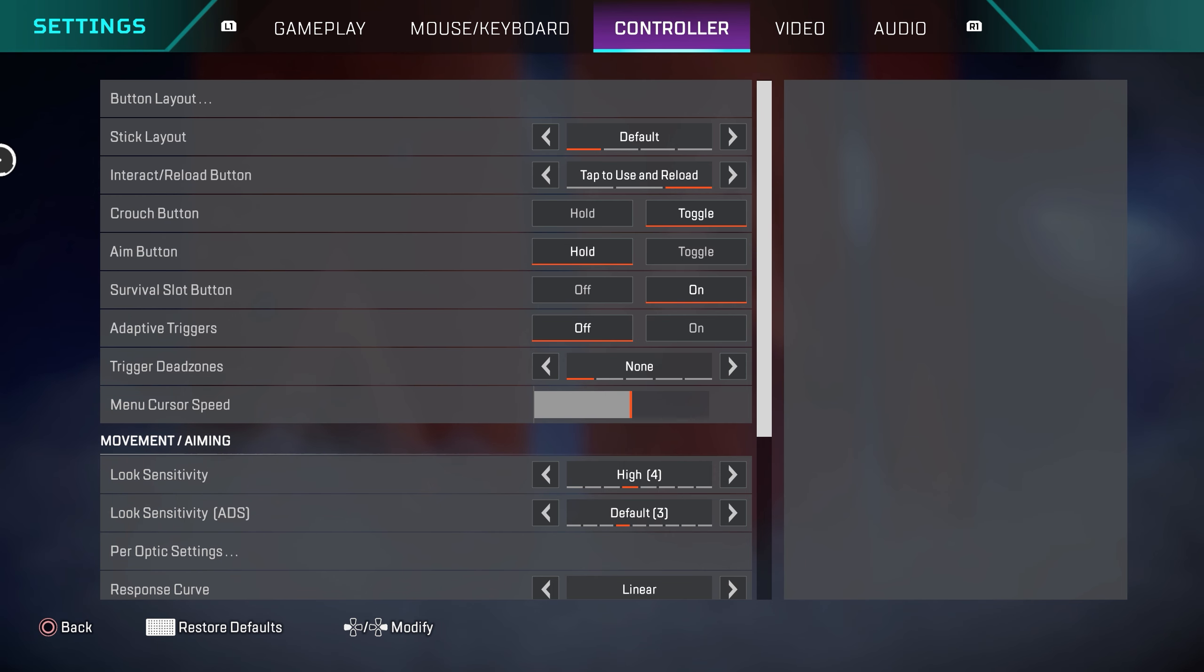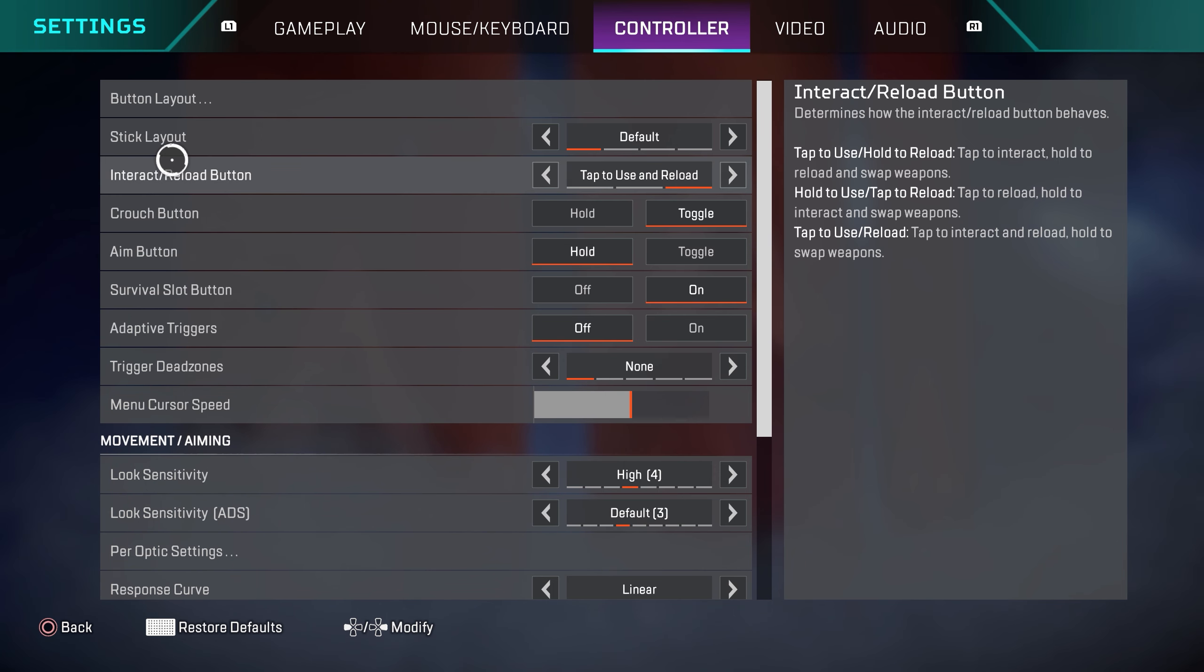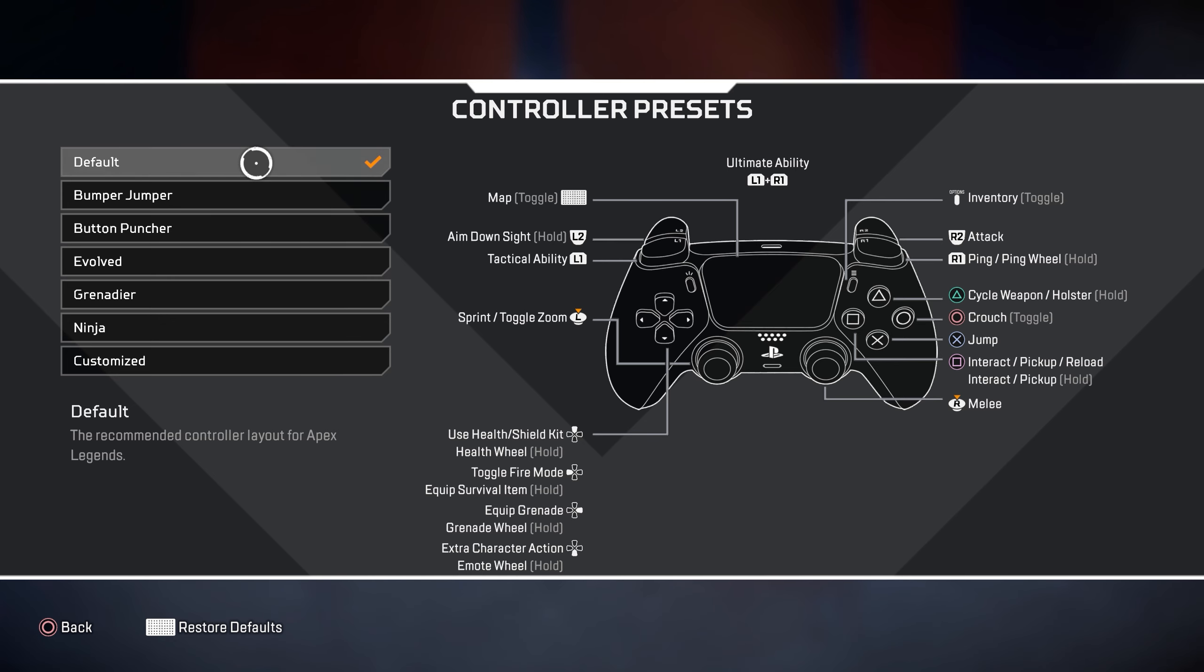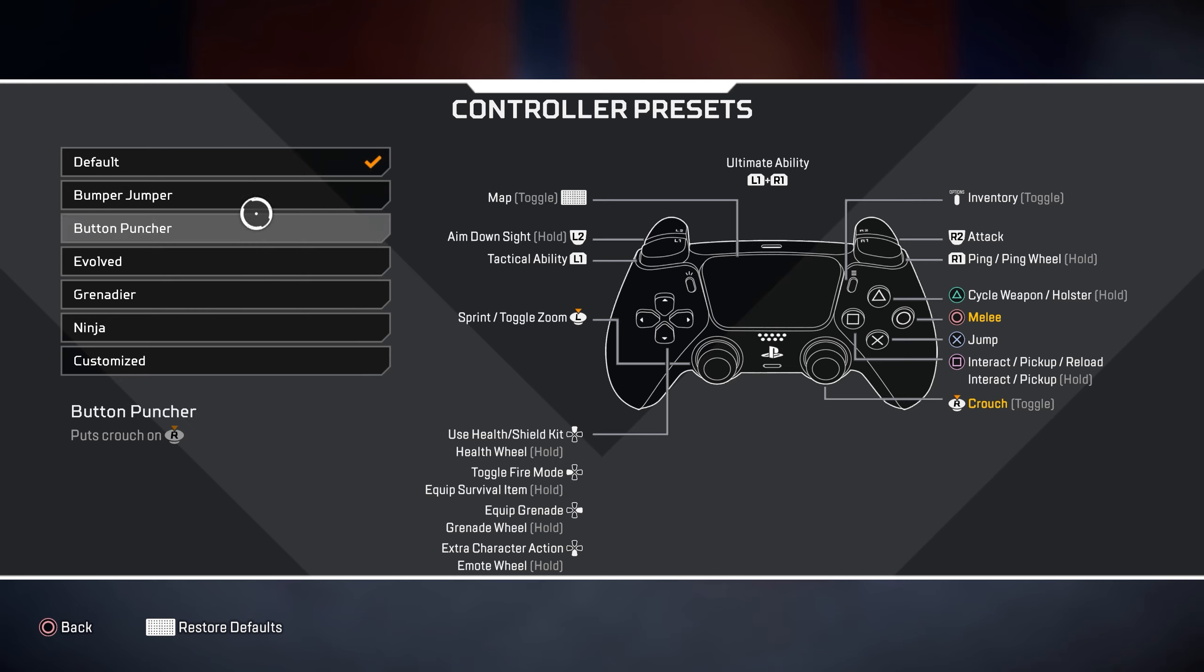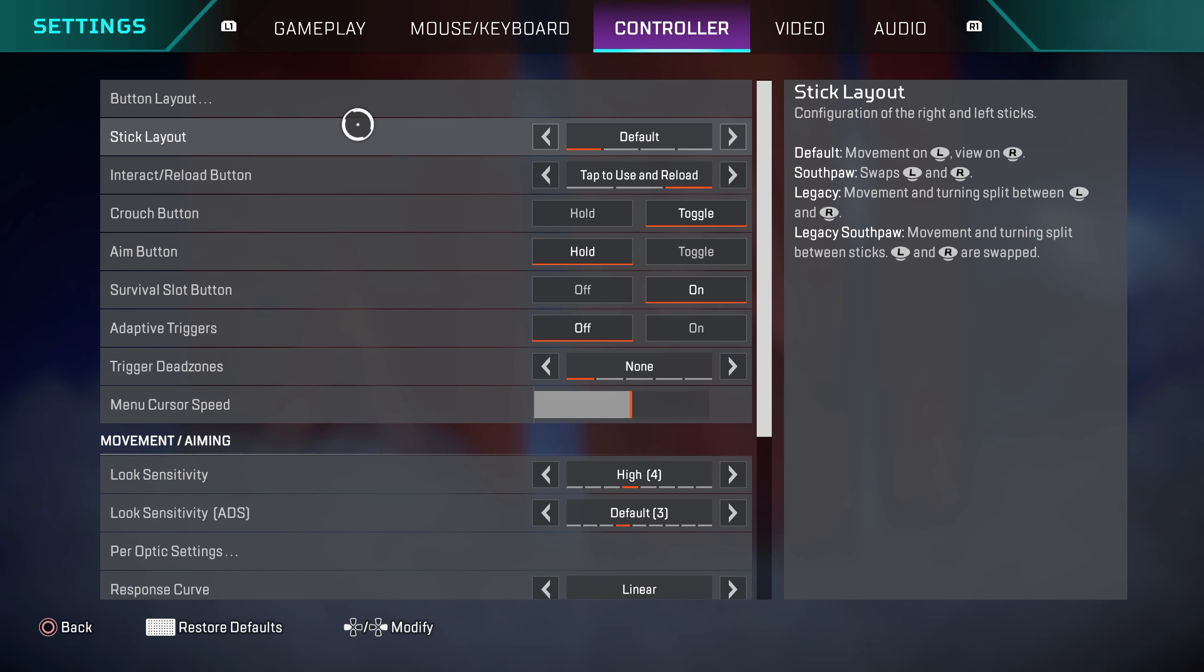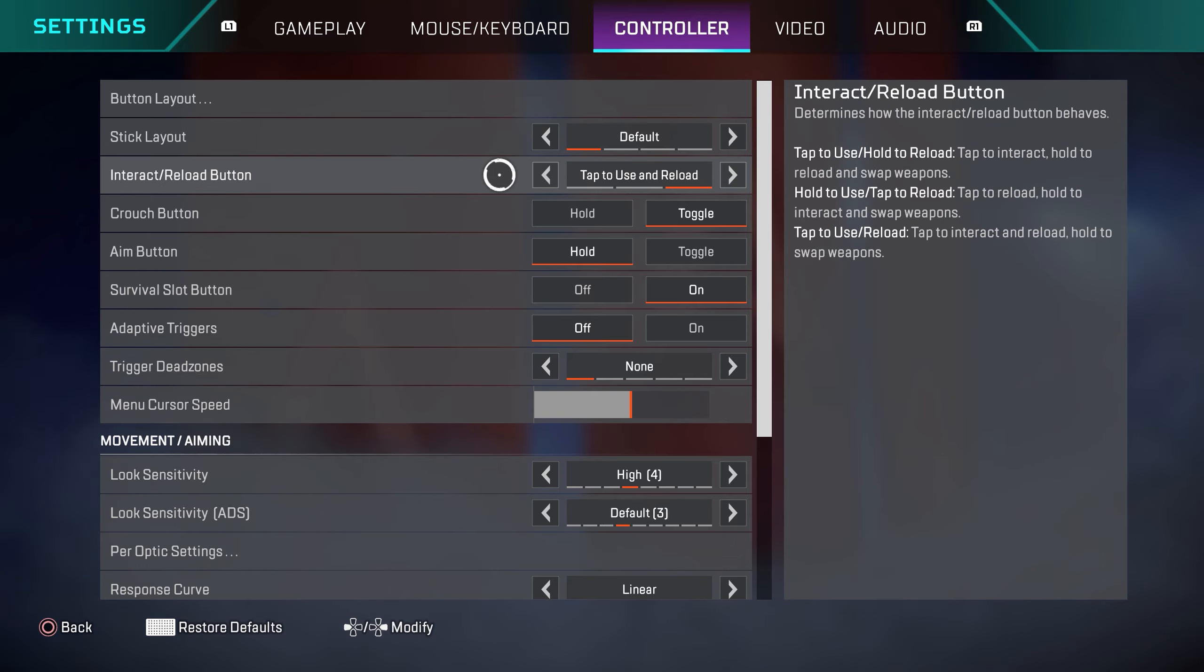So heading over to the controller settings, we are going to go to button layout right here. I use a PlayStation 5 controller on PC and I use the default button layout. Some people do like to change this. This is going to be preference based if you want to change some buttons to your liking. On stick layout we have default, interact, reload button, tap to use and reload.